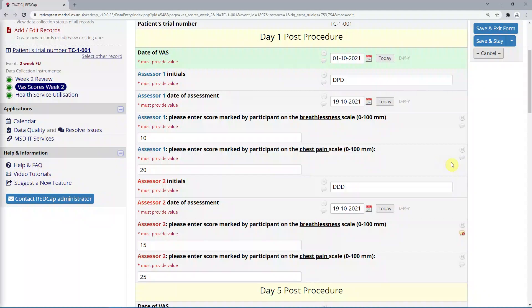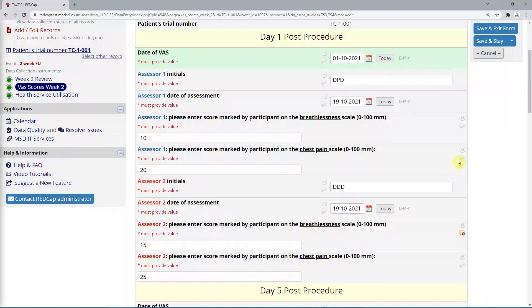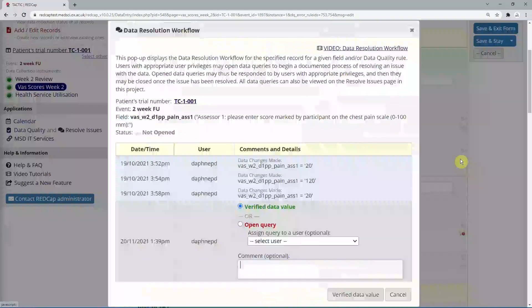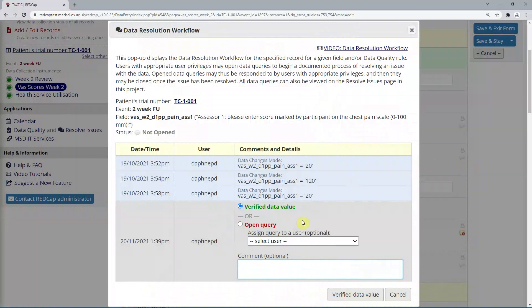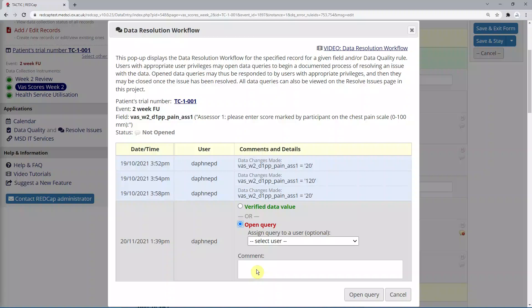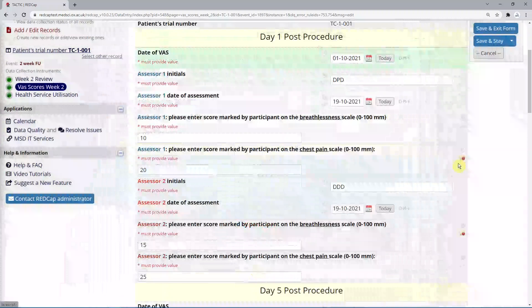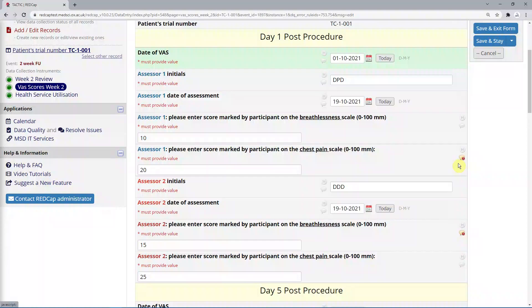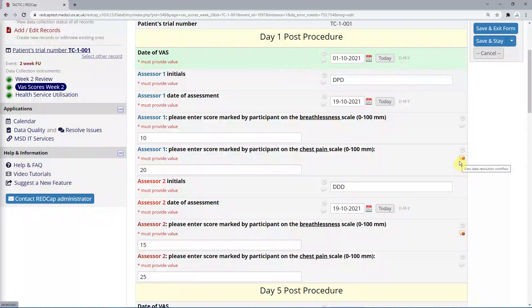Data queries can be raised by clicking on the speech bubble icon next to a given field on the data entry form, which will open the following pop-up. Select Open Query, and then select a user to assign a query to. This is optional. Enter some text in the comment box to describe your query, and then click the Open Query button next to Cancel. You can now see that the speech bubble, or data resolution icon on that field, has become more visible. Here we had already entered one.